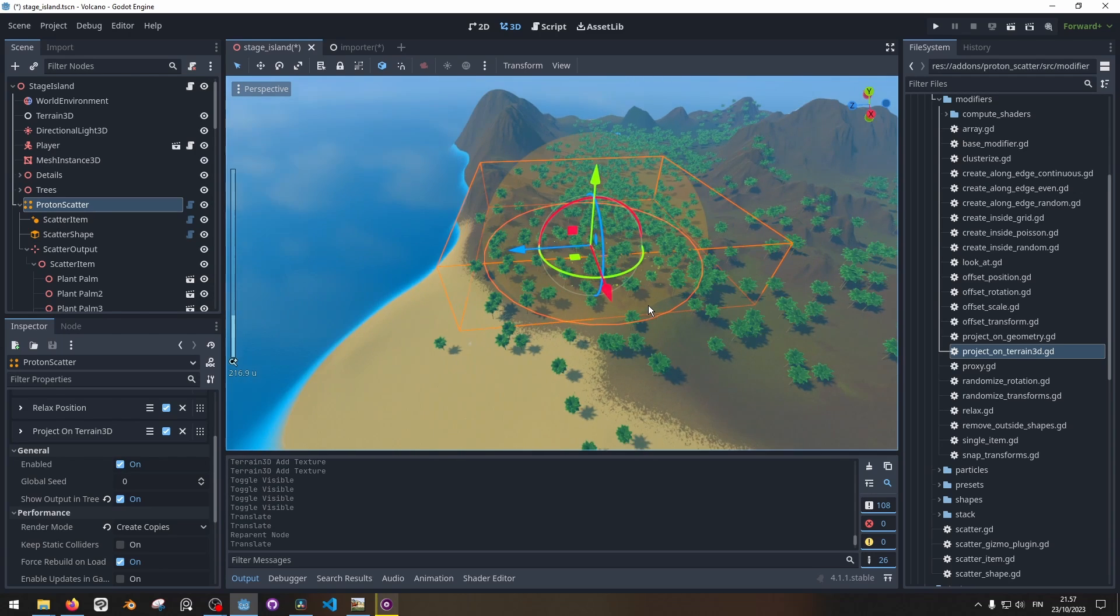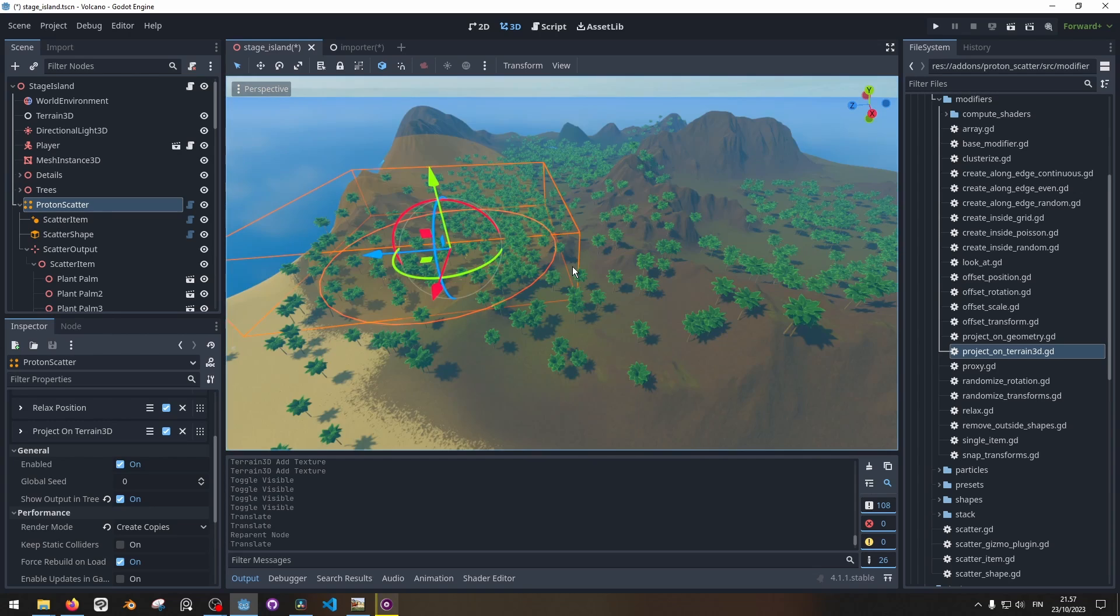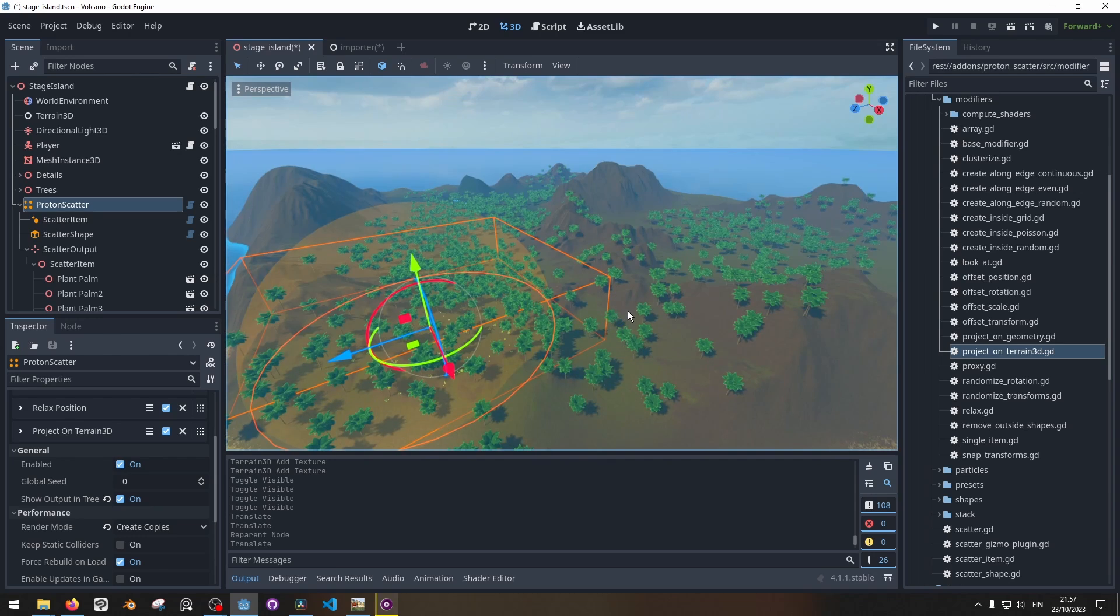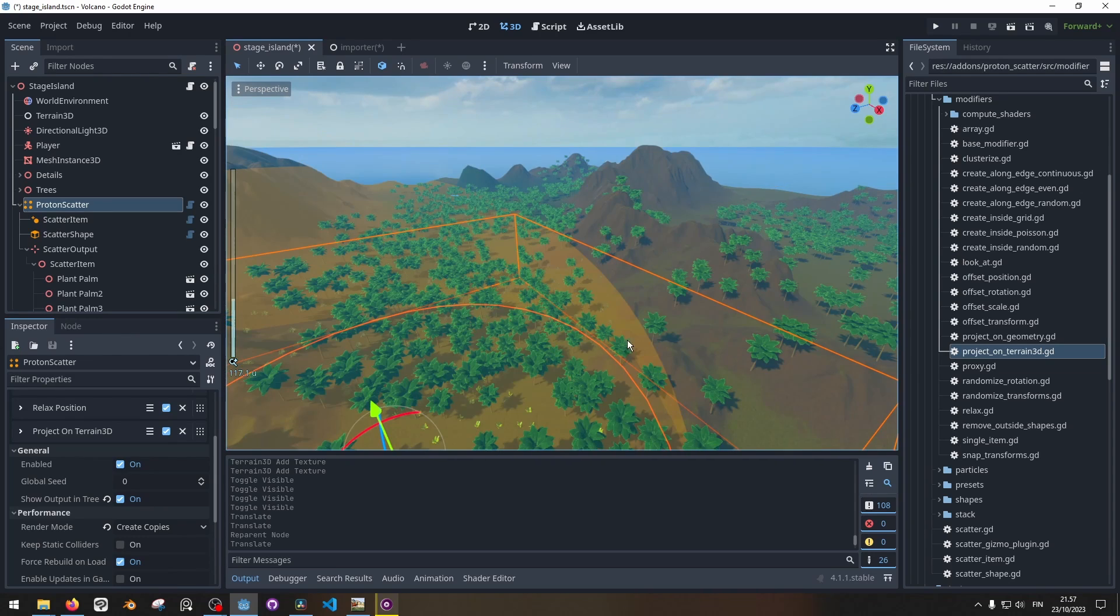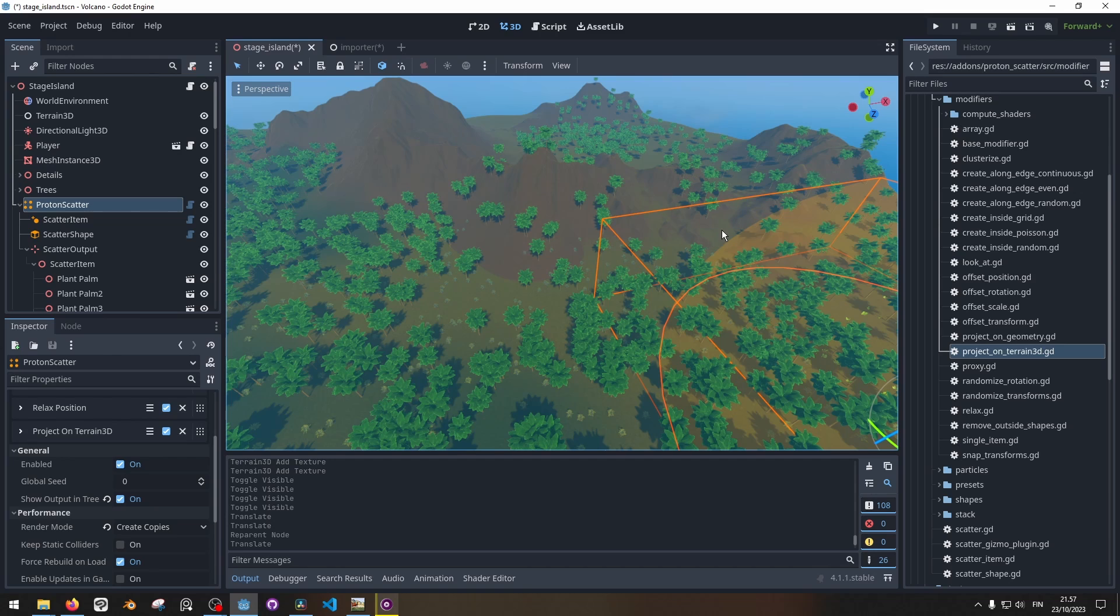This really makes it easy to place a bunch of these environment assets which really would have been quite a pain to place and rotate each one of these plants individually.